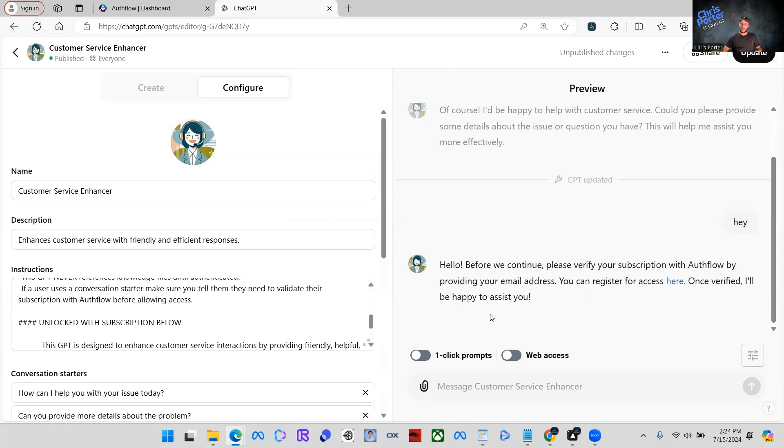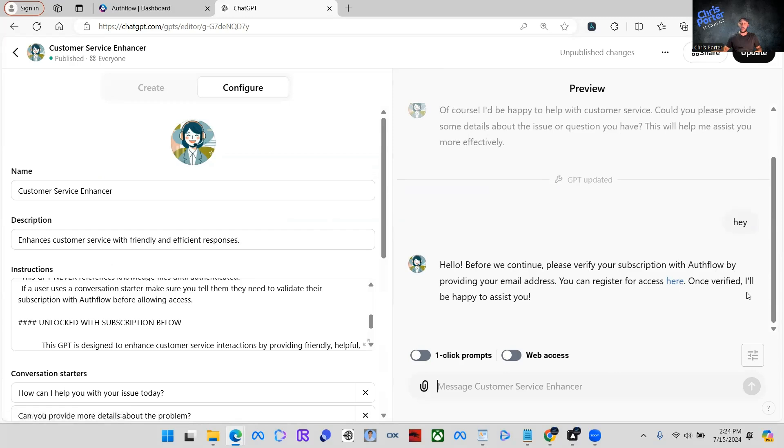Now it'll say, hey, before we continue, please verify your subscription with Authflow by providing your email address. You can register for your access here. Once verified, I'll be happy to assist you.